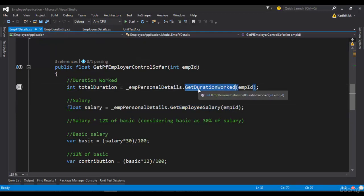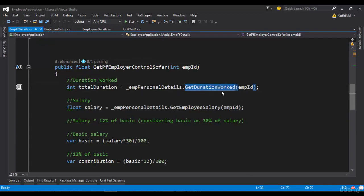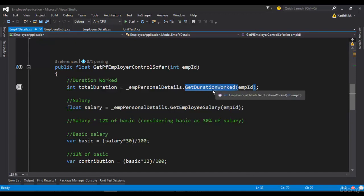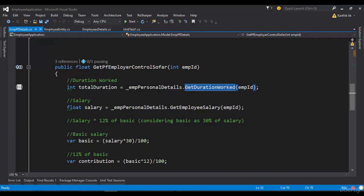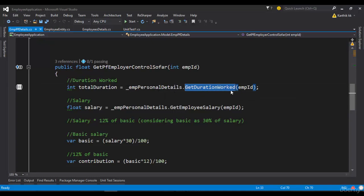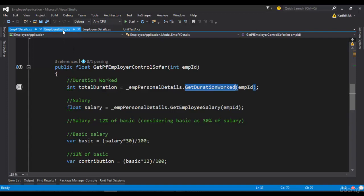But what we are doing is we are just trying to check this GetDurationWorked method alone. We're just checking if this particular method is being called or not. But we are not even setting up any values and verifying if this value is really returning from this particular method or not. So we're not doing any kind of setups here. So this kind of operation is called as loose mock.